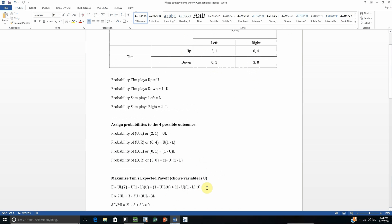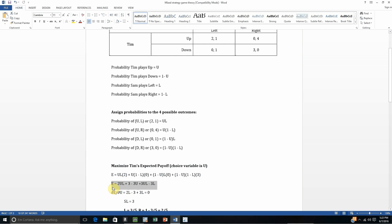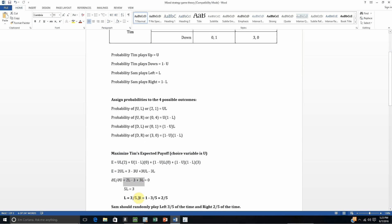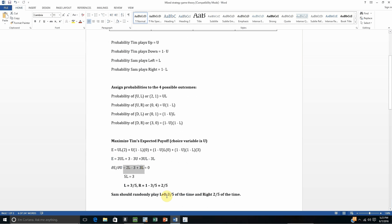Once we do that, it's best to simplify this expression by multiplying things through. Now we want to maximize Tim's expected payoff, so we use a little bit of calculus — we take the partial derivative of this expression with respect to Tim's choice variable U, set that result equal to 0, and solve for our unknown L. So L equals 3/5, meaning R equals 1 minus L, or 2/5. Sam should randomly play left 3/5 of the time and right 2/5 of the time.